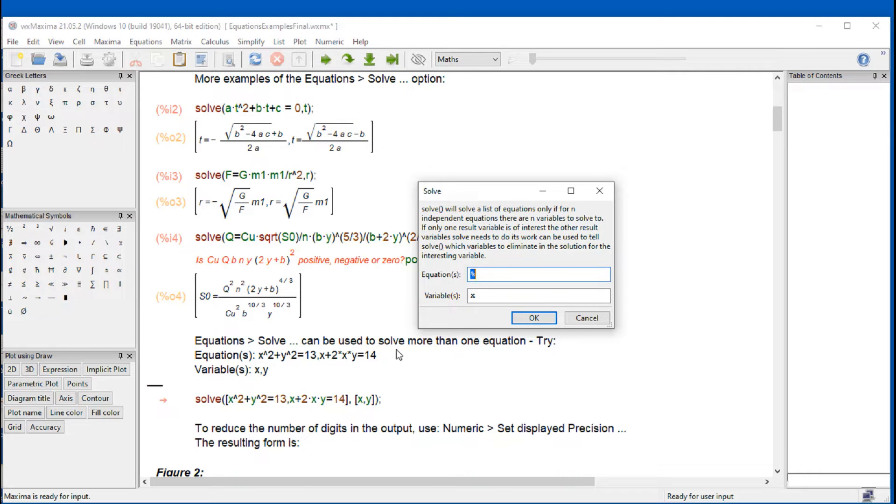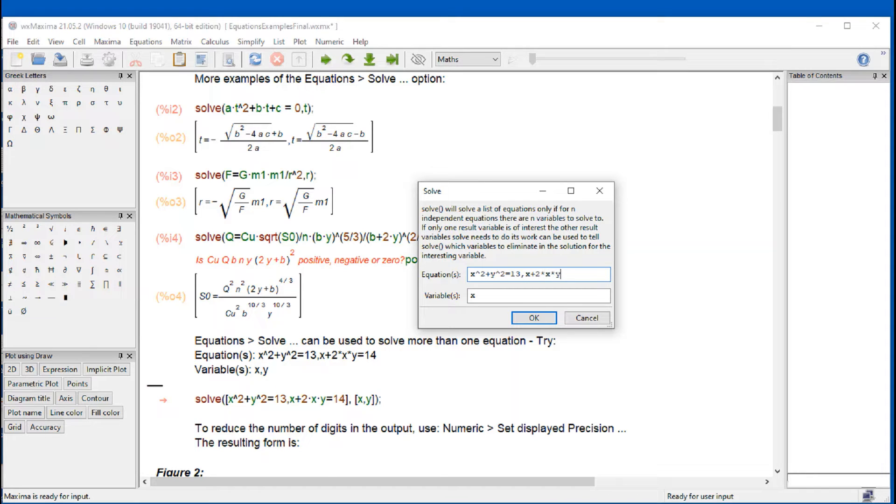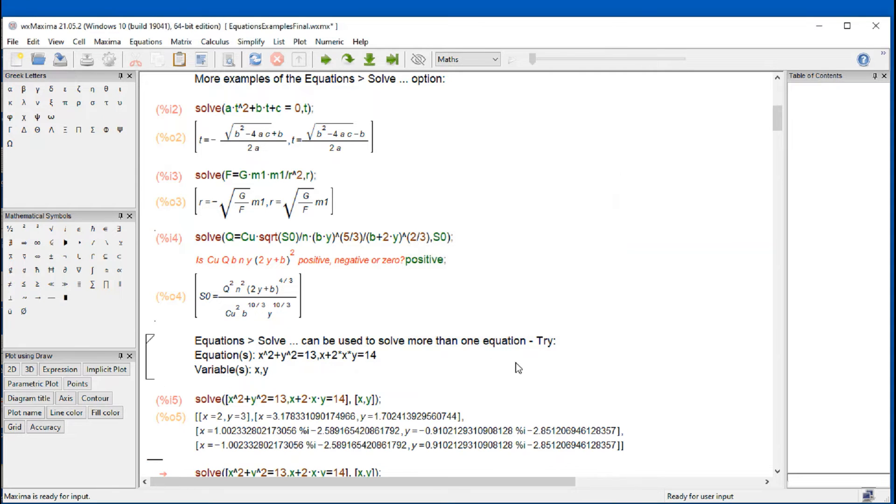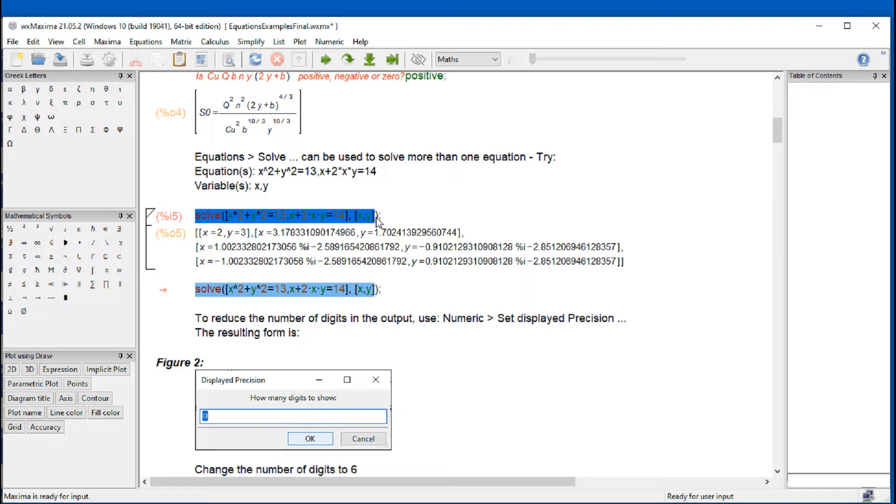Then you can type these two equations here. And I'm going to actually do this type x square plus y square equals 13 comma x plus 2 times x times y equal 14. And then in here, I need to indicate the variable solving for x and y. That's going to give you exactly that result that's shown in there.